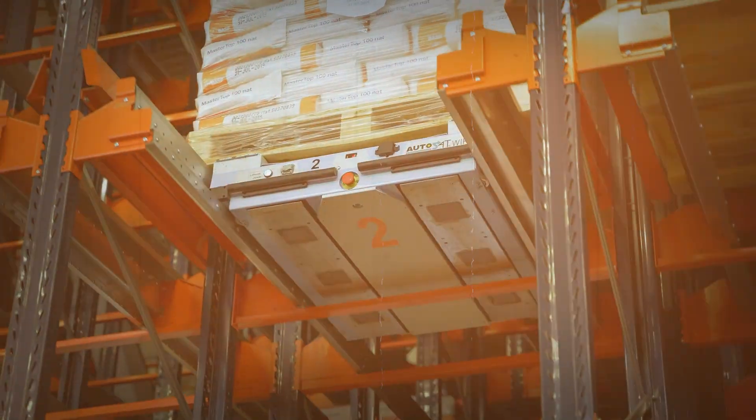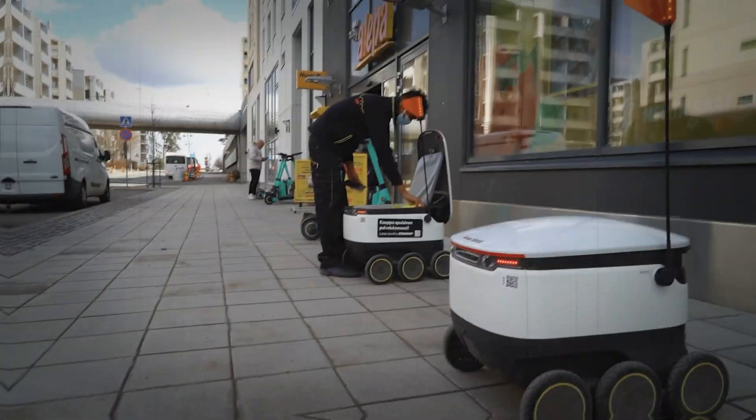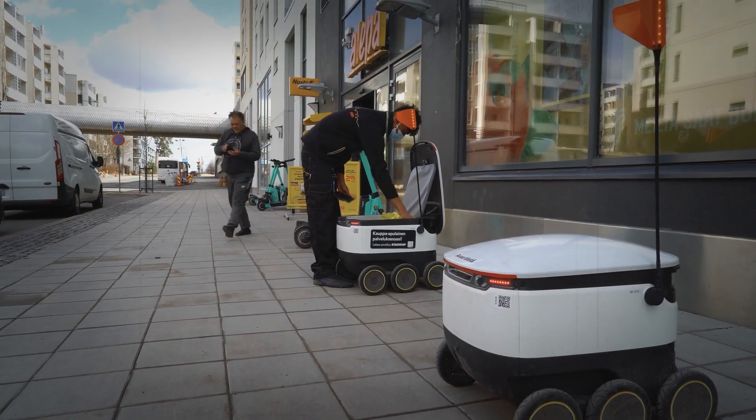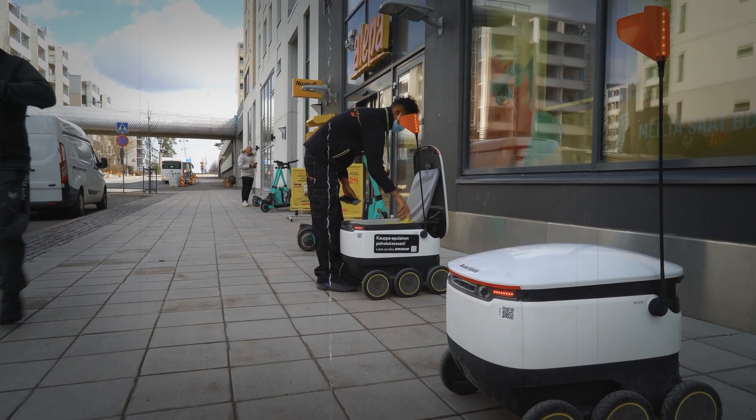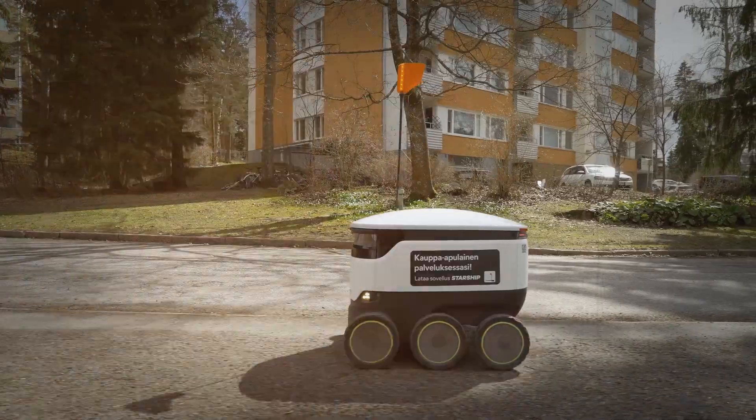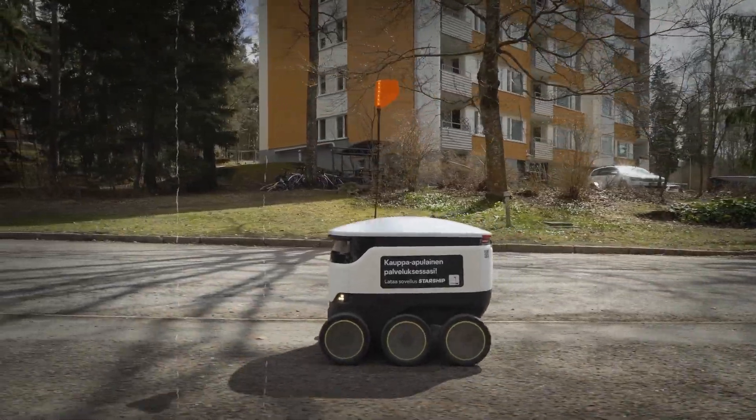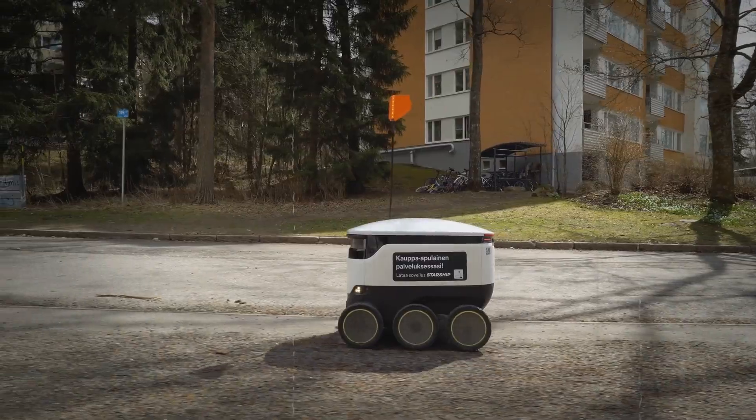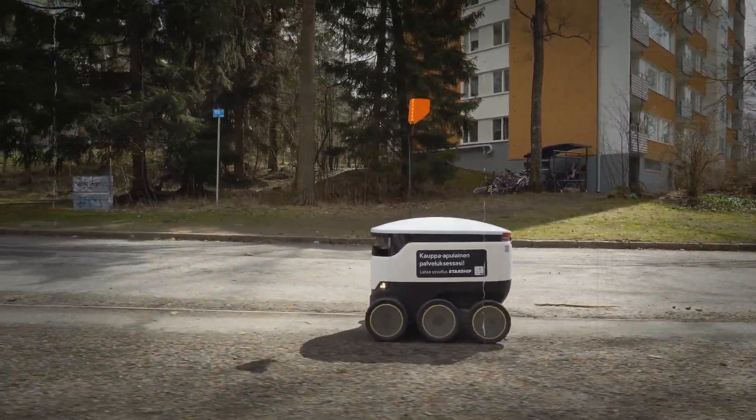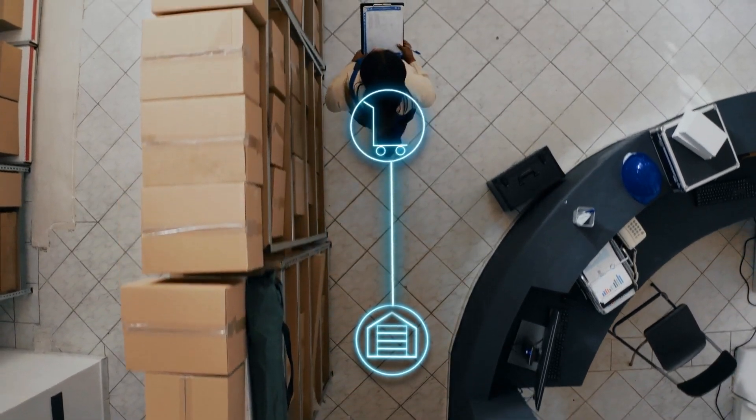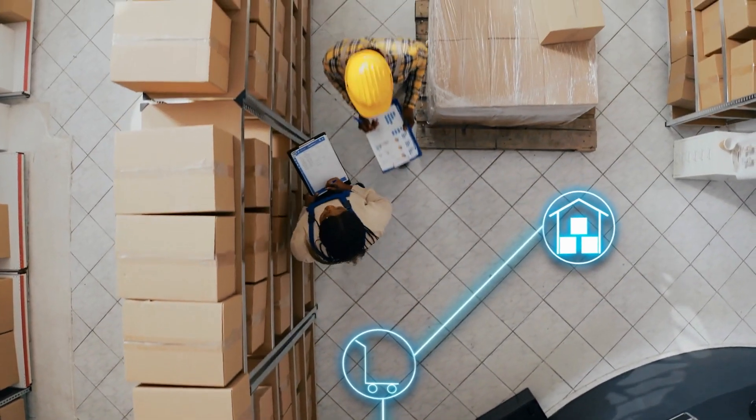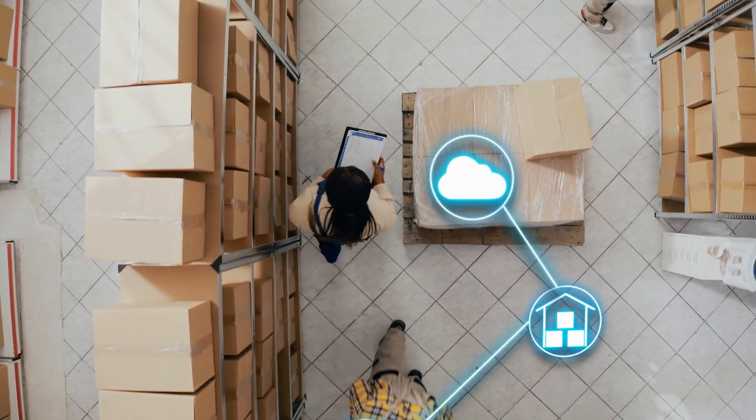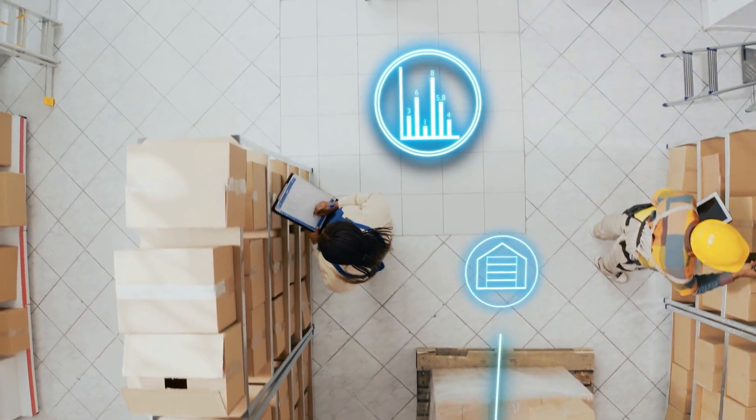Now let's shift gears to logistics, the backbone of global commerce. Imagine a network of AI agents efficiently managing the flow of goods around the world. These agents don't just track packages. They predict delays before they happen, reroute shipments instantaneously during a snowstorm, and even foresee the need for maintenance on delivery trucks. It's like having a team of super-efficient coordinators who never sleep, ensuring that everything from your online shopping orders to essential medical supplies arrives exactly when and where they're needed.